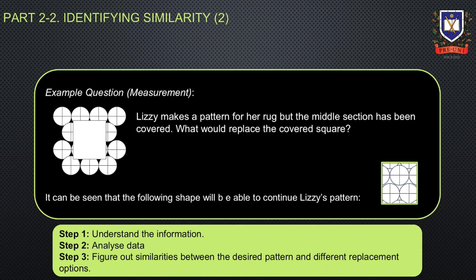The solution to the question is given in the slide. The replacement square can be used to fill the covered section of the rug to complete the pattern.